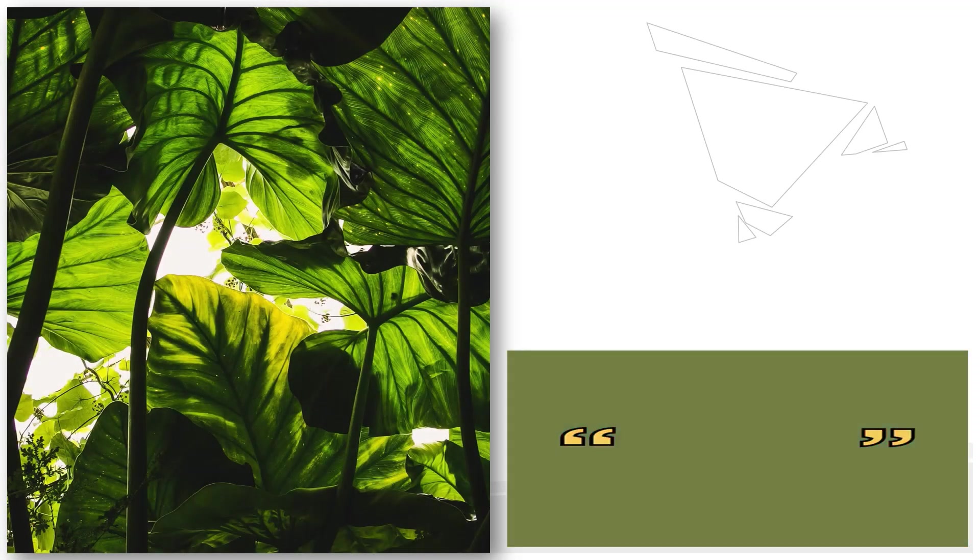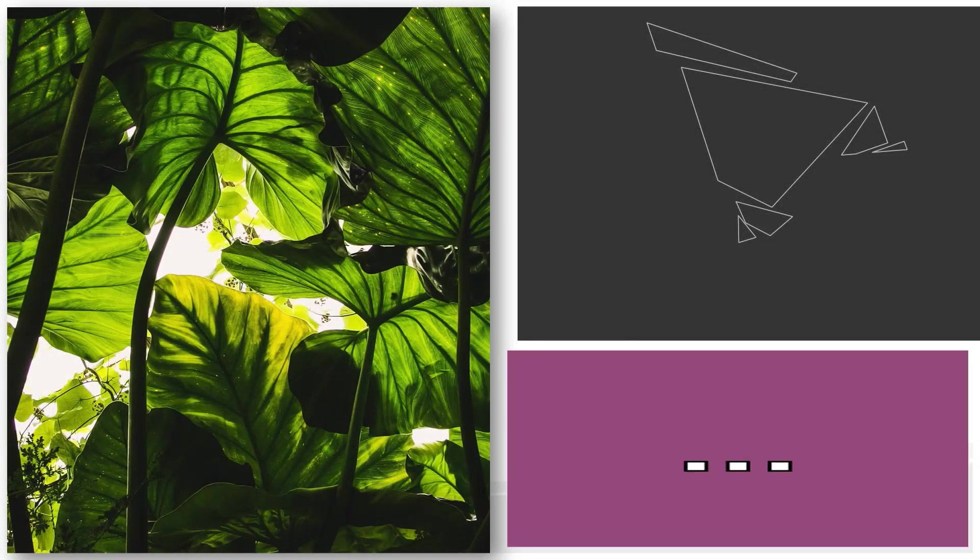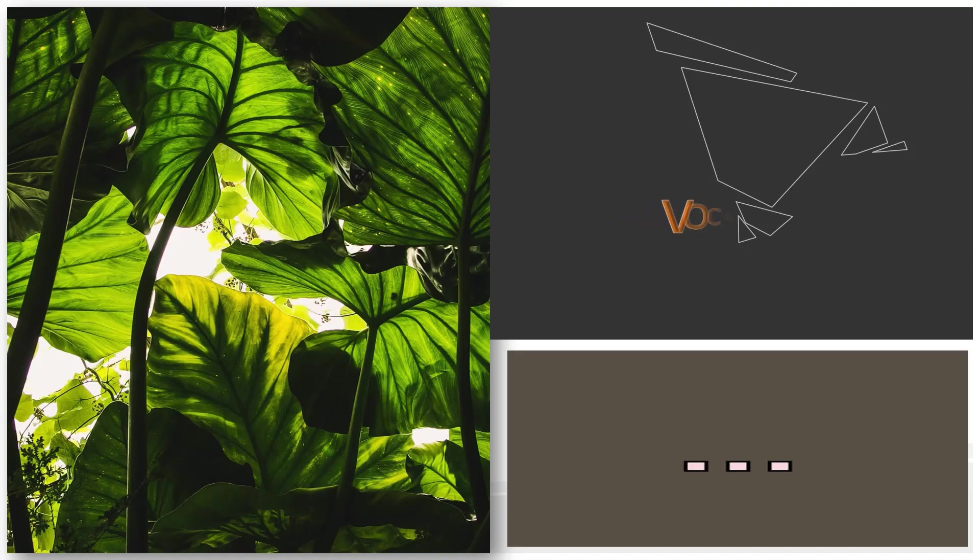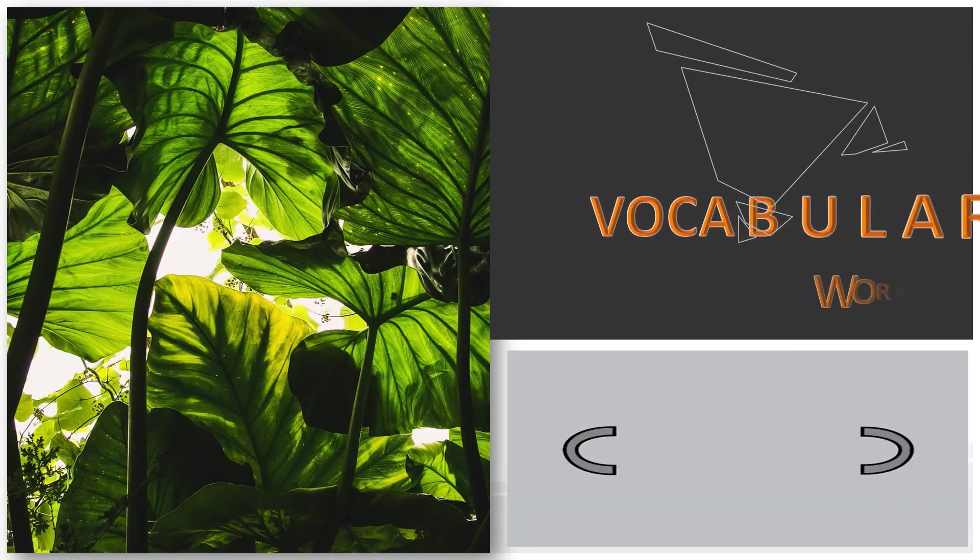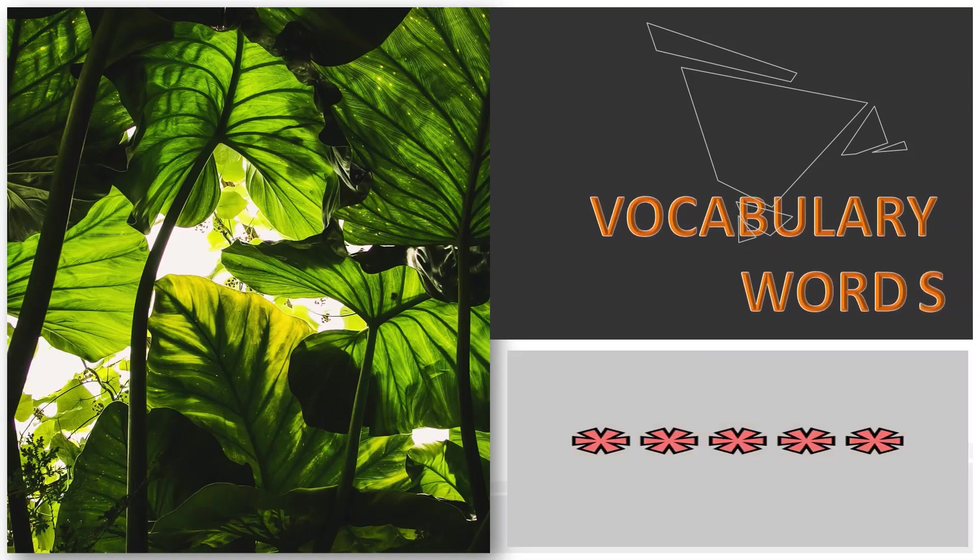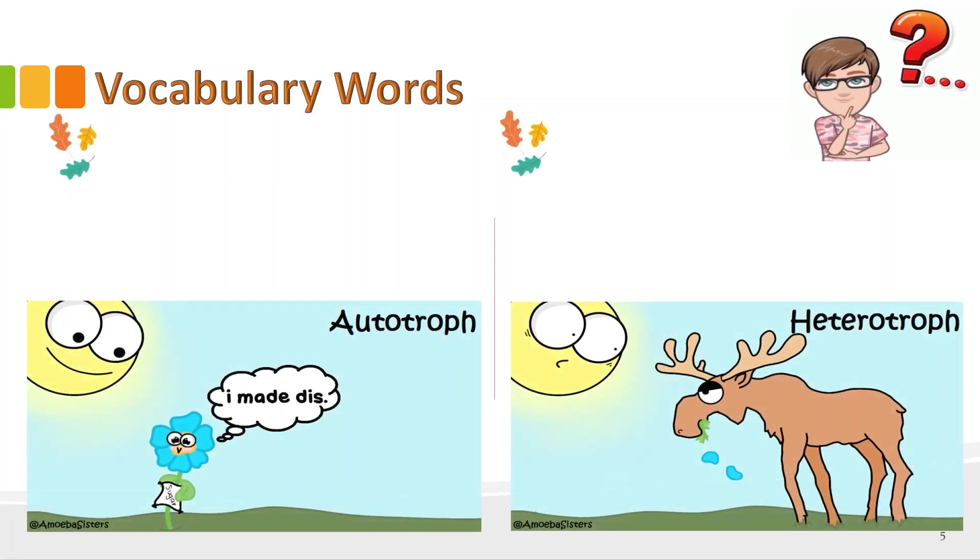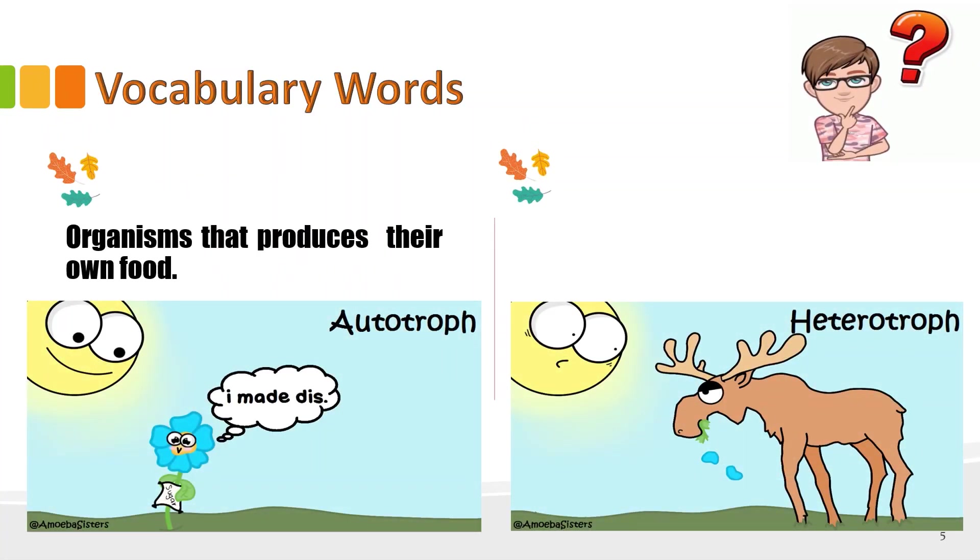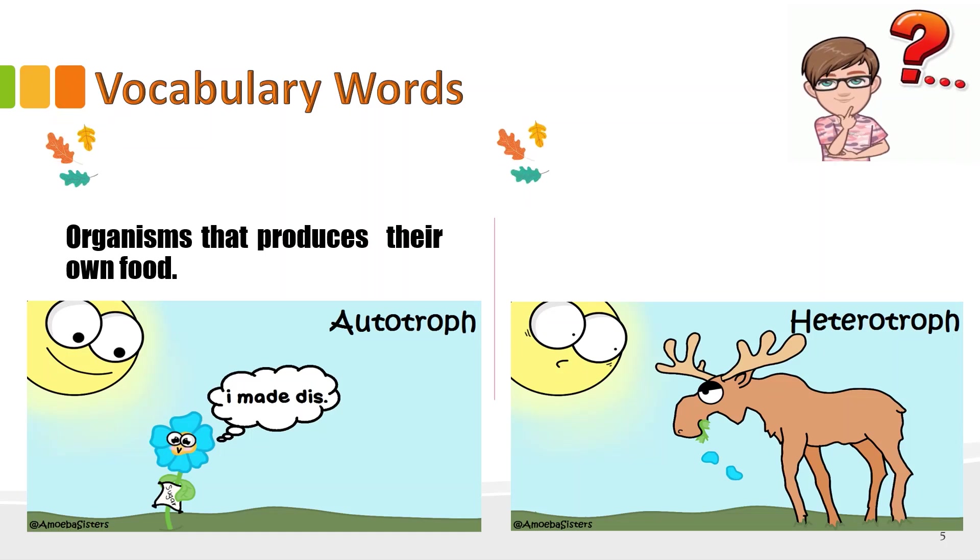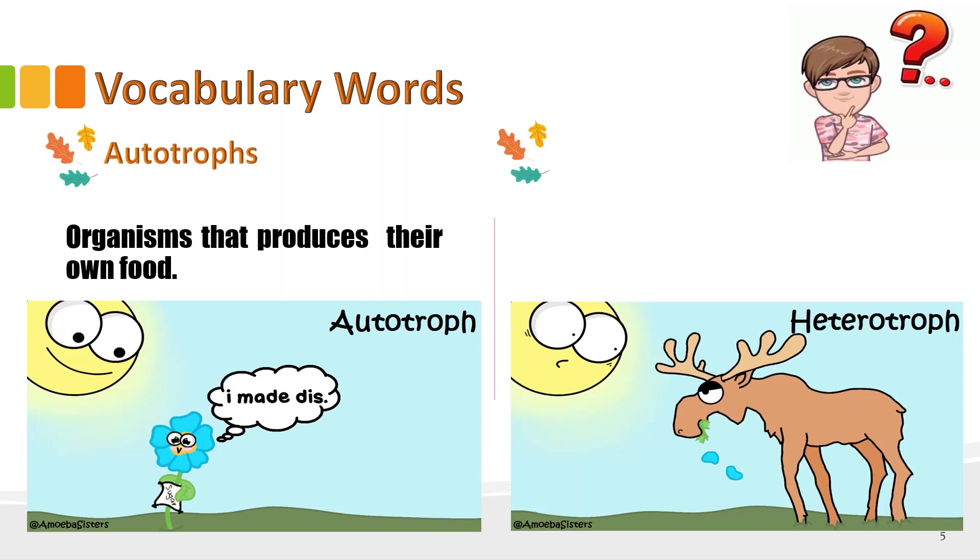But before that, we have vocabulary words. You are going to give the word based from the definition. First word, these are organisms that produces their own food. What are they? Yes, that's autotrophs. That's correct.